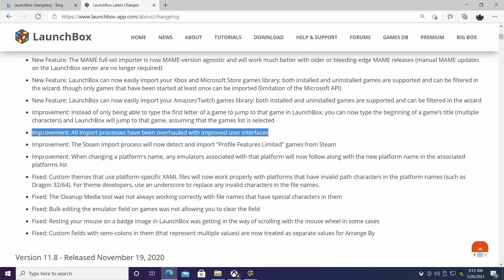First up, all the import processes have been overhauled with an improved user interface inside of LaunchBox, so it does make it a little easier and quicker to get through.